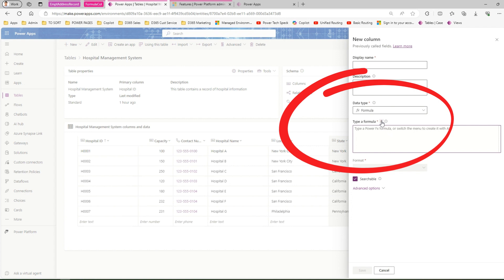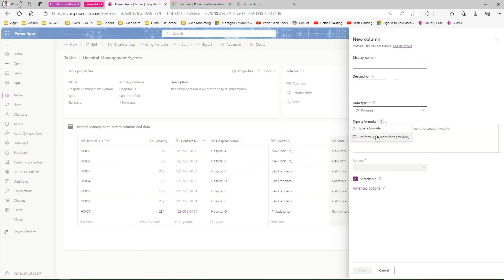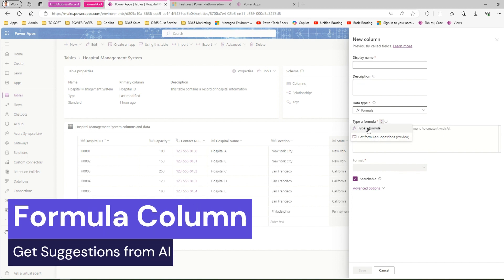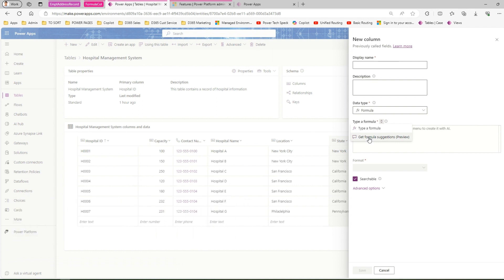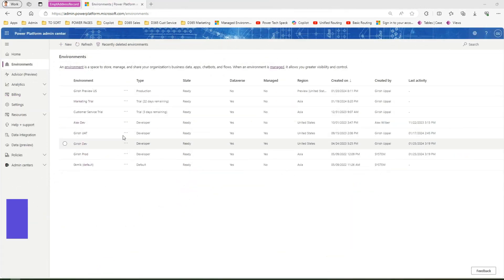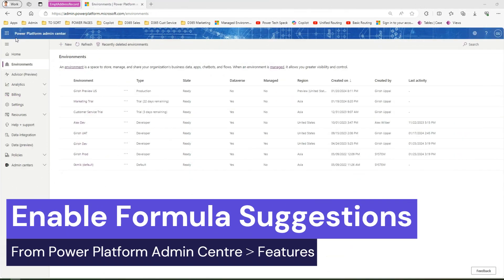If you click on this arrow, you'll see something called Get Formula Suggestion. Instead of selecting 'Type a Formula' where you need to know and author the formula yourself, think about what happens if you don't know the syntax and you want to use English-like sentences to generate a formula — with the help of Copilot or artificial intelligence. Let me select Get Formula Suggestions.